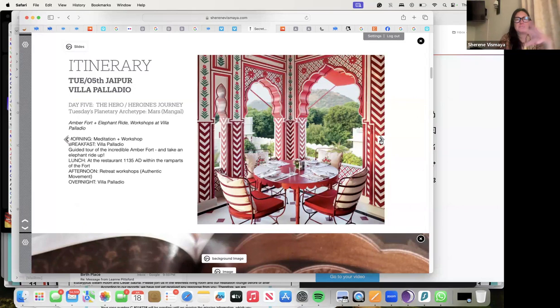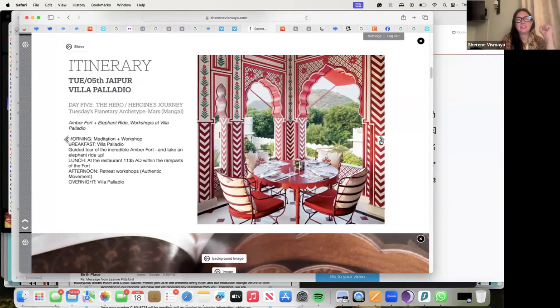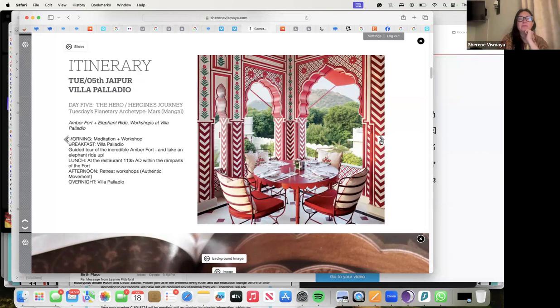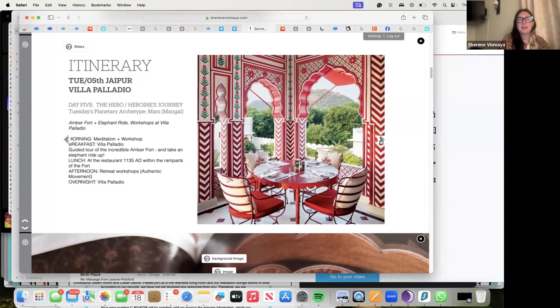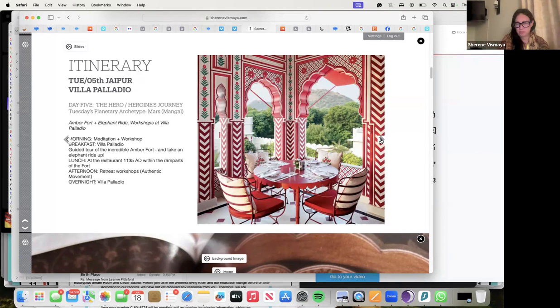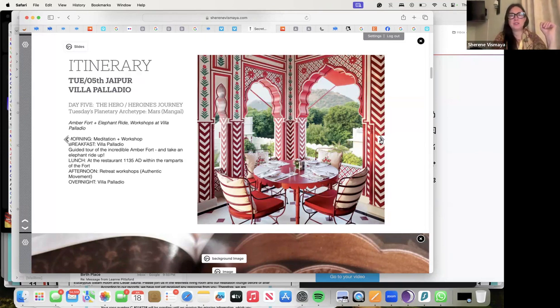Then we have our Hero Heroine's Journey on day five for Mars, the archetype of Mars, and we're going to visit the Amber Fort, take an elephant ride up, and we'll have lunch at the restaurant 1135 AD and retreat workshops in the afternoon, then overnight Villa Palladio.